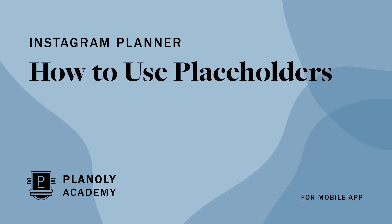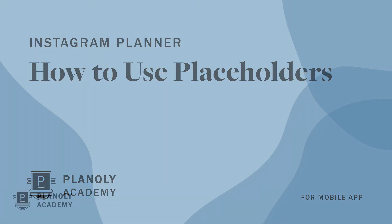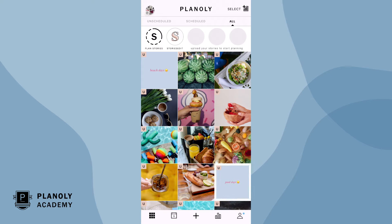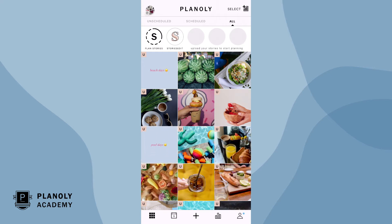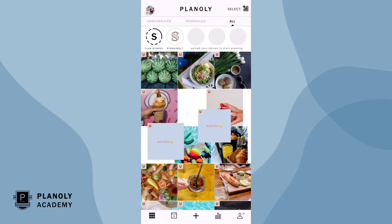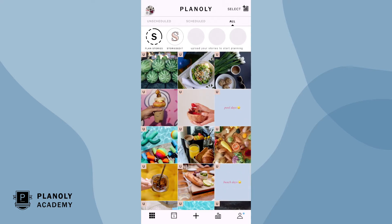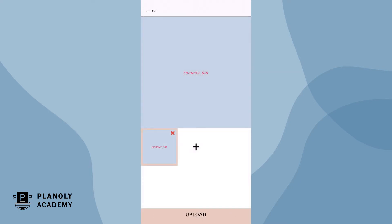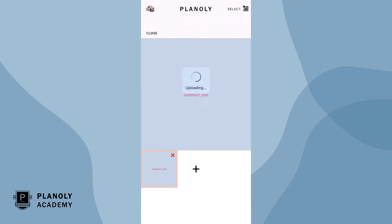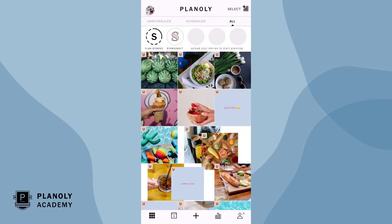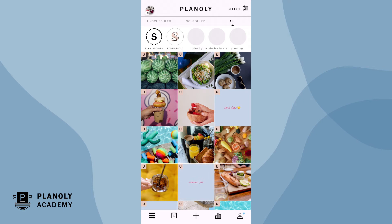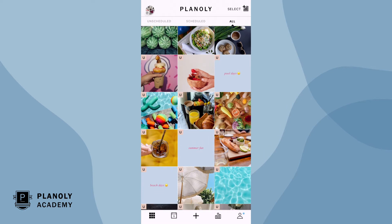In this video we'll show you how to use placeholders available in IG Planner on Planoly's mobile app. Placeholders allow you to add a temporary and customizable square to your grid. Its purpose is to save a spot on your grid until you determine what content you want to replace it with, because sometimes content just isn't ready or you may not know exactly what to post just quite yet.